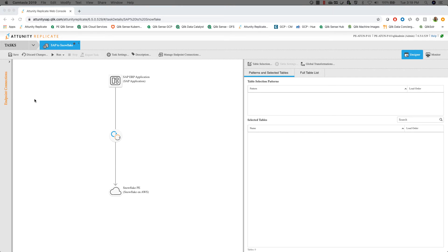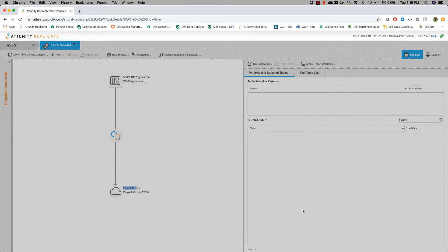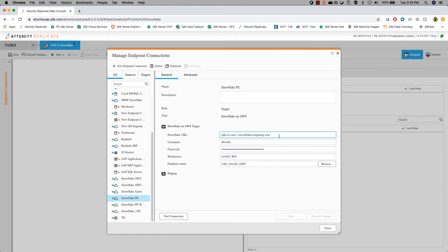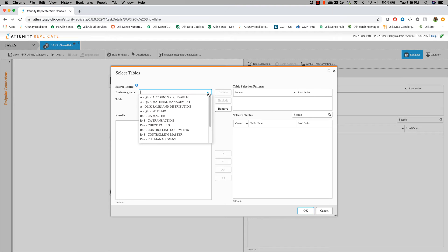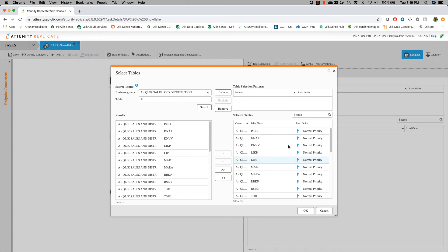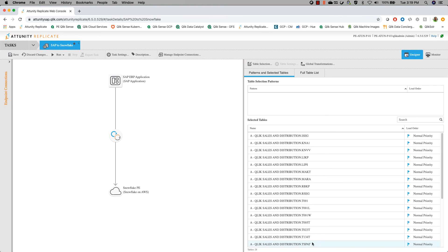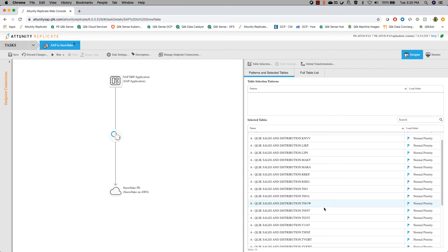Now let's watch this in action. For the demo, we're going to connect to an SAP system, extract that data into Snowflake, run transformations using Compose to get it into a best-practices data warehouse and data mart, and then catalog that information using a shopping-cart approach. We're looking at an SAP IDES server that will be written into our Snowflake system. All I need to do is pick the tables I want to write over. I'll look at the sales and distribution information, get a list of the tables, add everything, and hit OK.